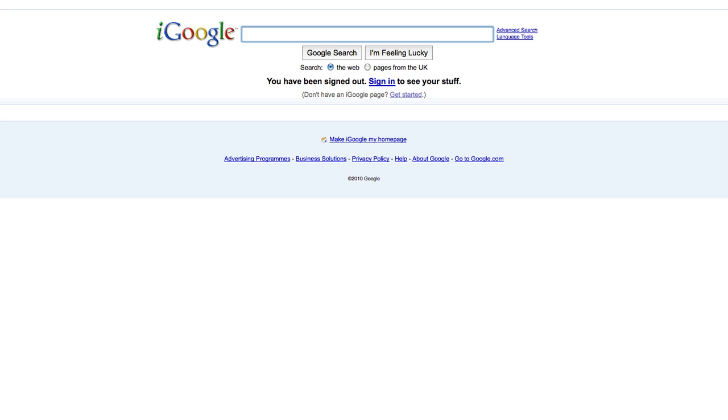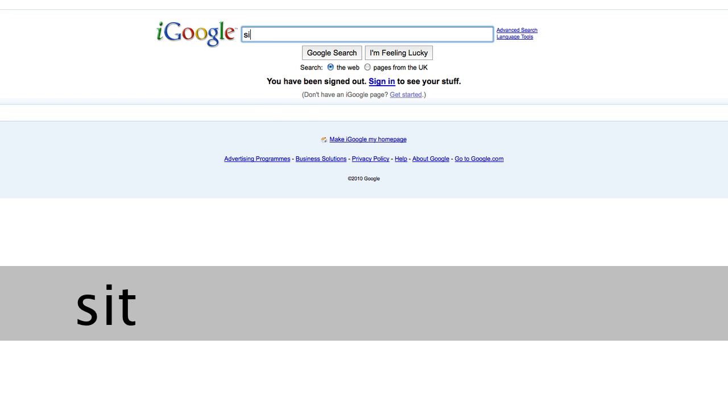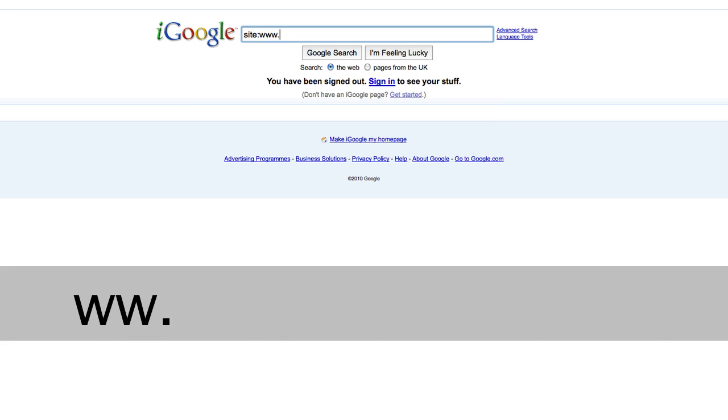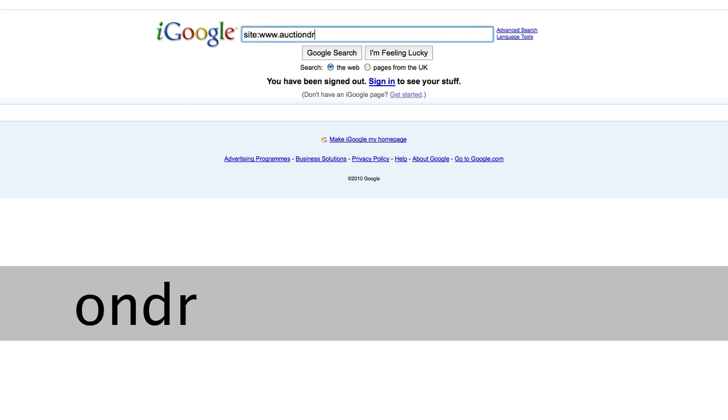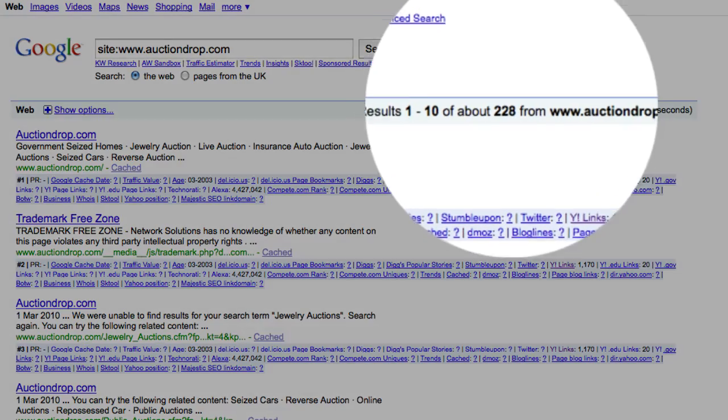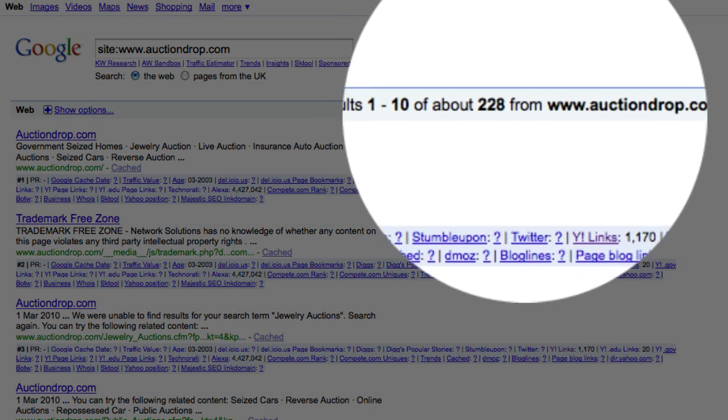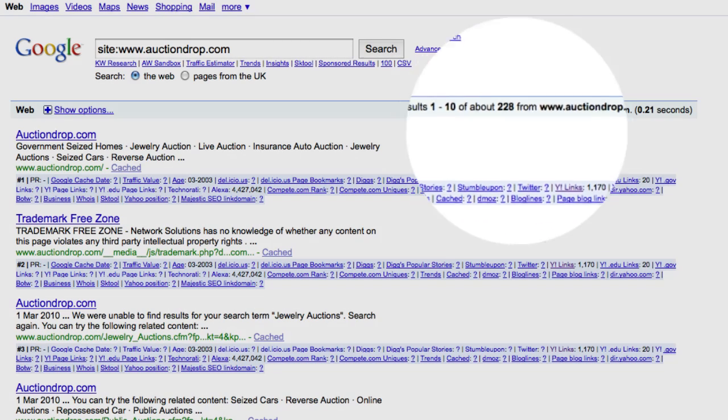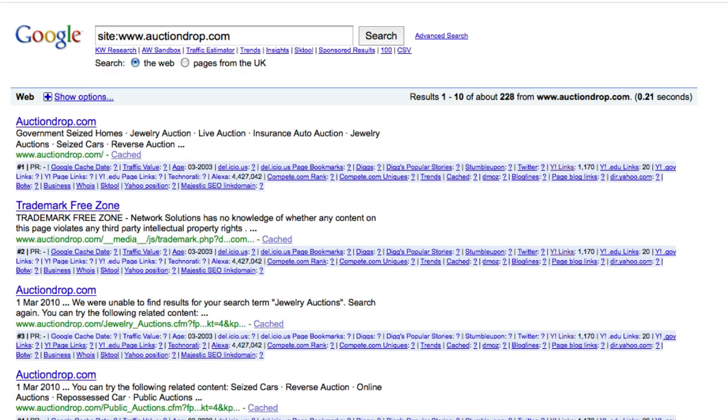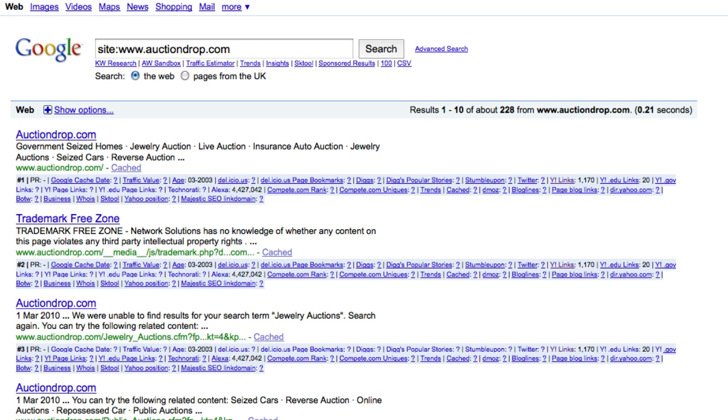I think we'll stick with auctiondrop.com, which is the domain that's available for sale in Namejet. So, to check Google for indexed pages, it's site colon www dot auctiondrop dot com. And as you can see here, it's got 228 pages indexed in Google. And here they all are. It's worth checking these indexed pages as well so that if you do buy the domain, you can build these pages out as well.